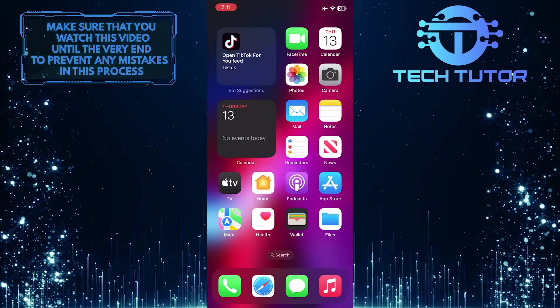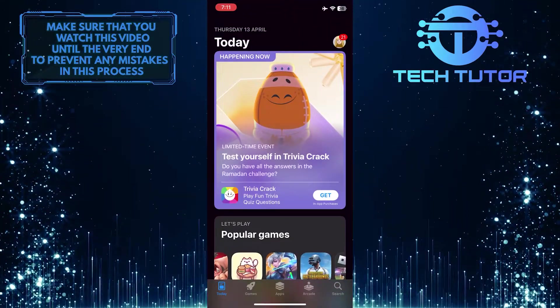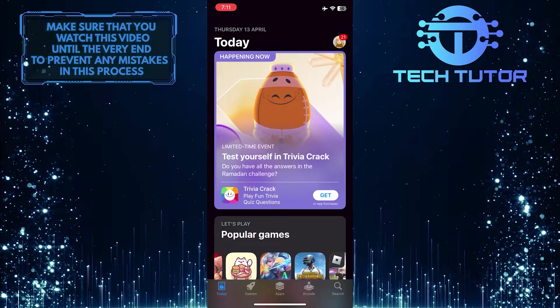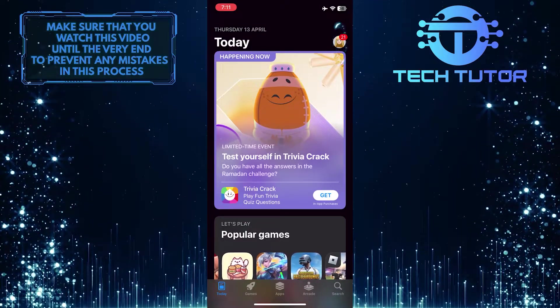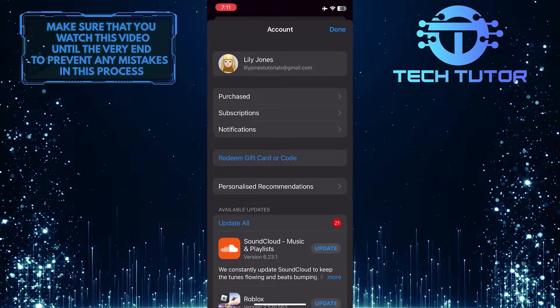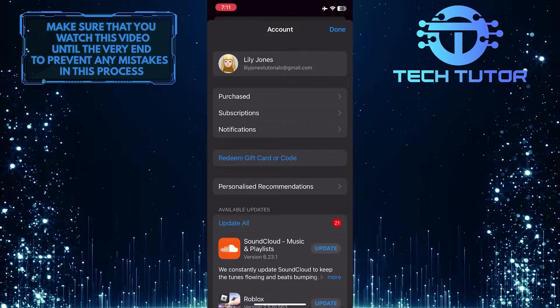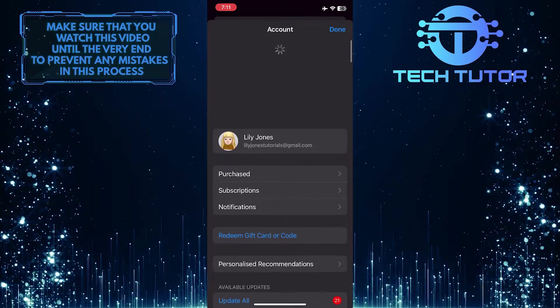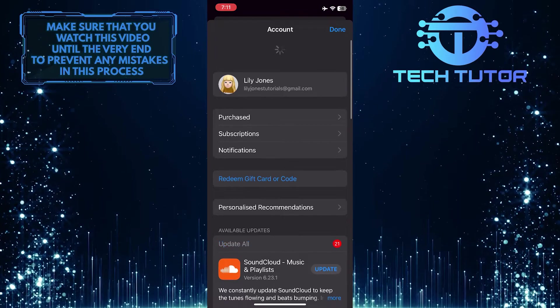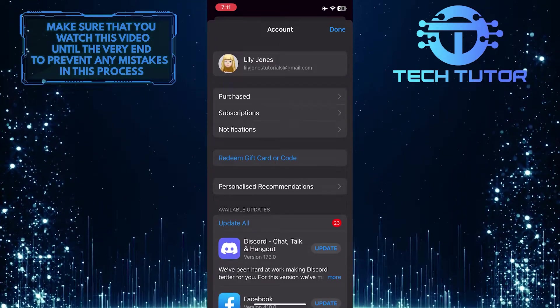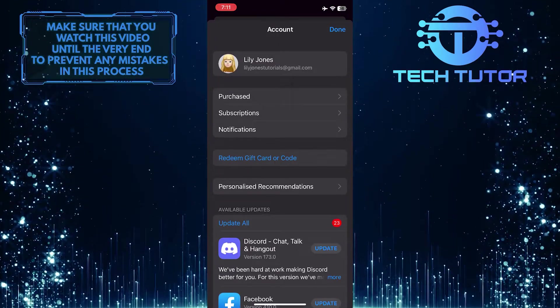To get started, open up the Apple App Store and then tap on your profile picture icon at the top right corner of the screen. Now what you want to do next is pull down from the top just like this, and it will refresh this page and show you all the available updates for your apps.